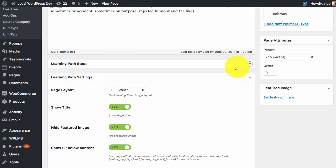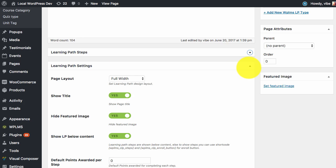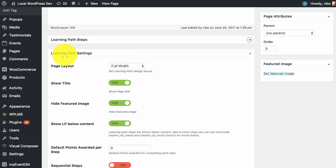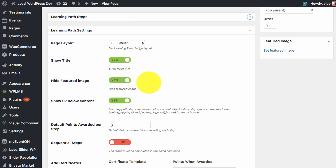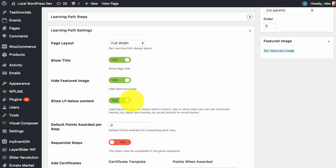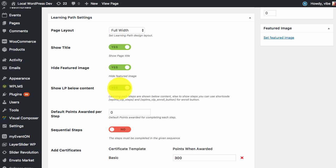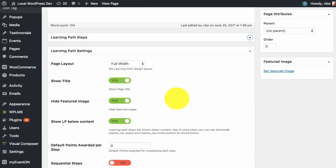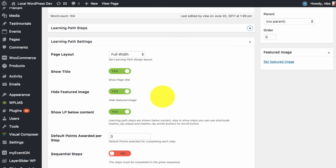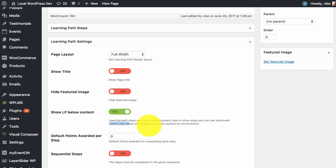Then we have learning path steps and learning path settings. If we quickly go through all these, the first four are basically for the design of the learning path. You can enable and use Visual Composer as well for creating your learning path templates and you can totally hide the title, featured image, and use the WPLMS CLP shortcodes for displaying the steps in the learning path.